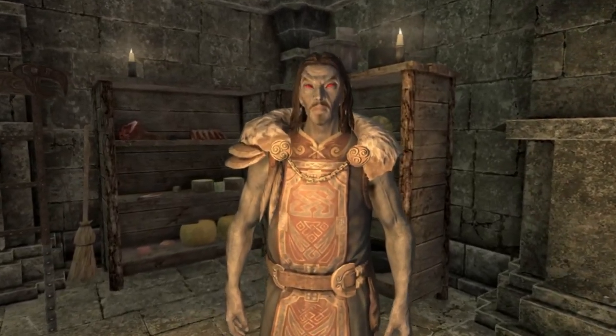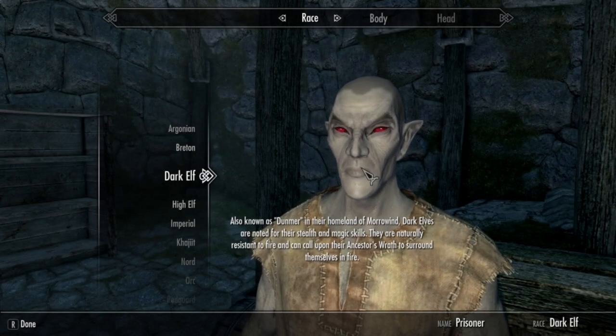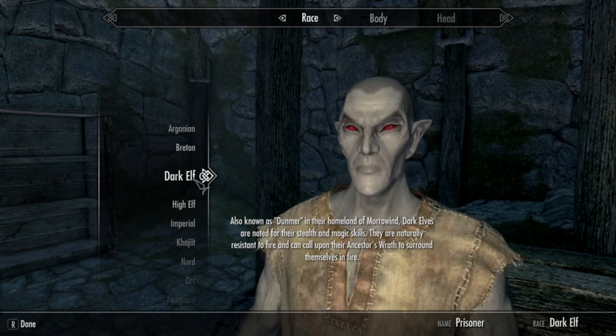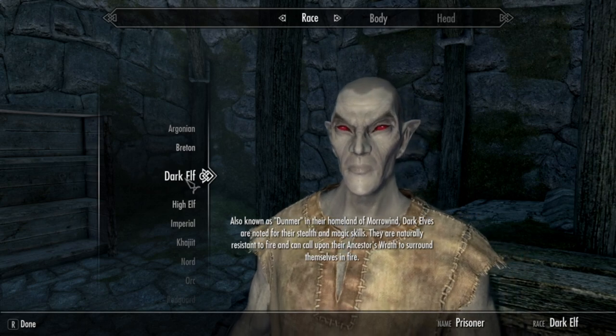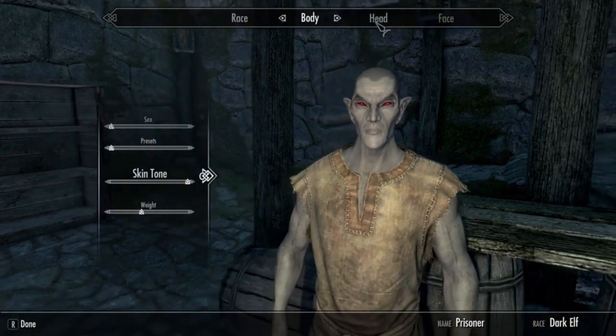I'm going to hand this off to future Nelloth now. So first, if we're going to be making a handsome-looking male Dunmer, we're obviously going to go with a Dark Elf, for obvious reasons.